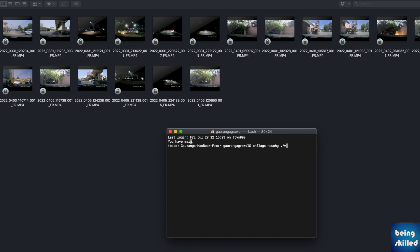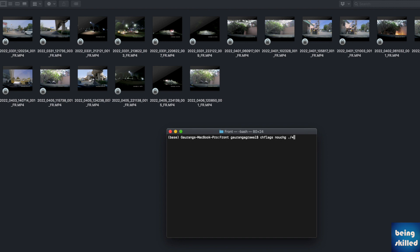So there is another way of doing this, which is to go to Terminal and then type ch flags space and no chg space, and then all files which you want to unlock.